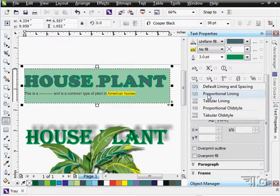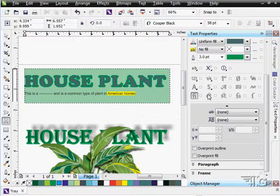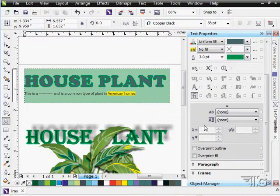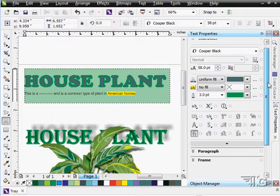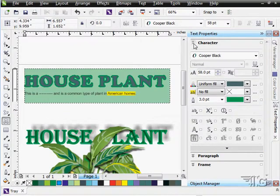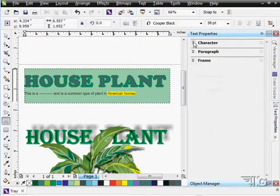And even more specifics if you want to get real specific in here on any of these. Here's our number styles, for instance. You can get very, very specific on these things. So that's a look then at all the character options.